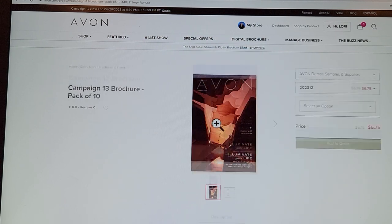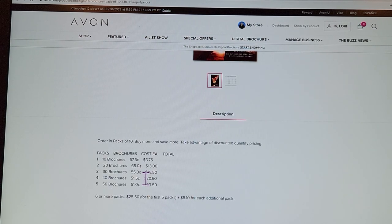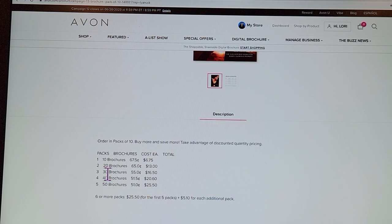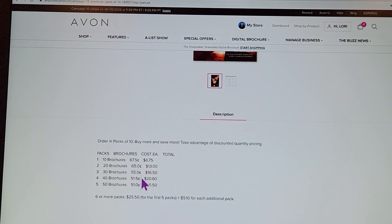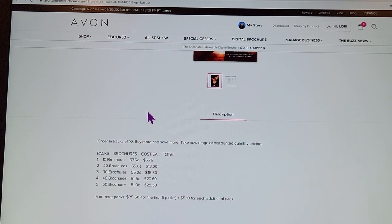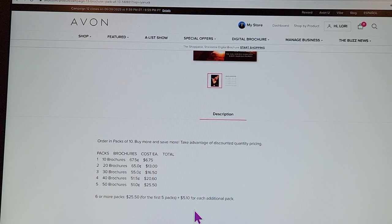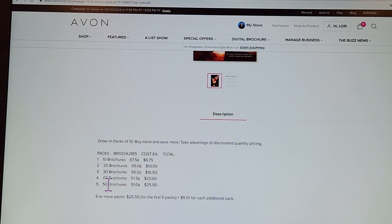Here's the pricing: if you order one pack of campaign 13 and one pack of campaign 14, that's 20 brochures total and it'll only be $13. The more you buy, the less each brochure costs. In packs of 6 or more it would be $25.50, and you'd add $5.10 for an additional pack of 10 — so they're about 51 cents per book at the 50-brochure level. The best thing you can do is make a list of who you know.